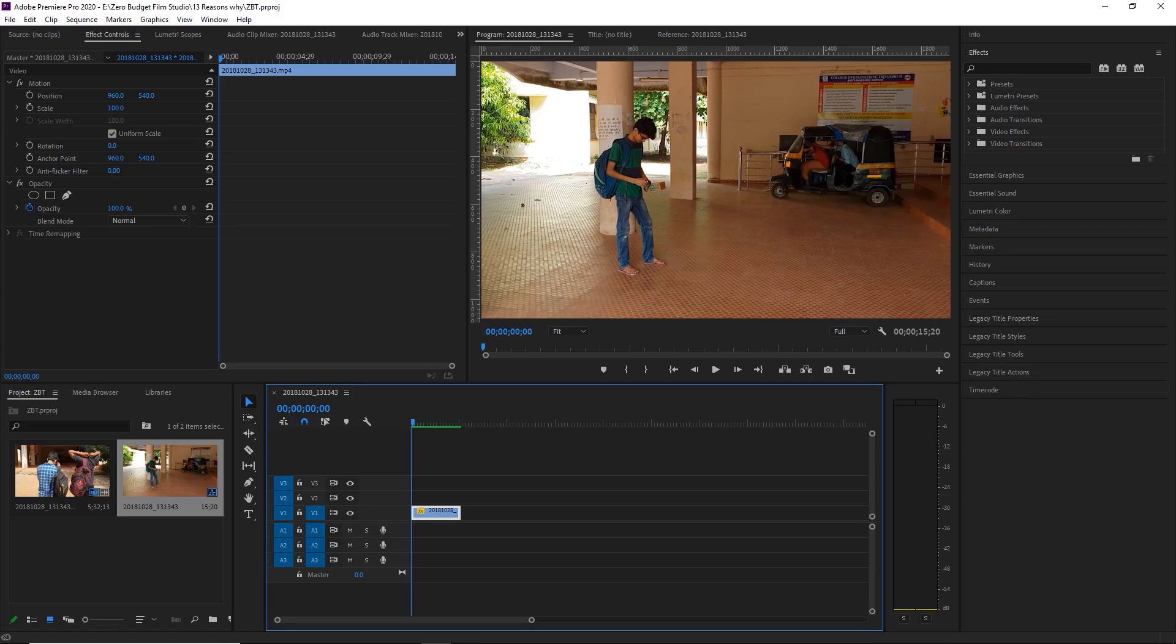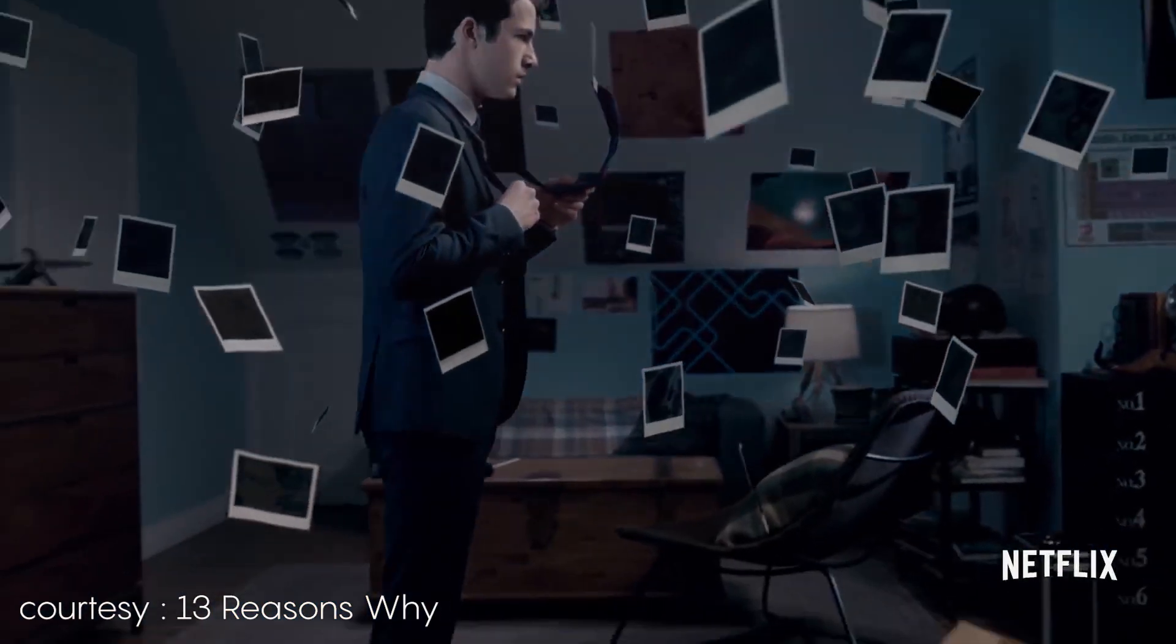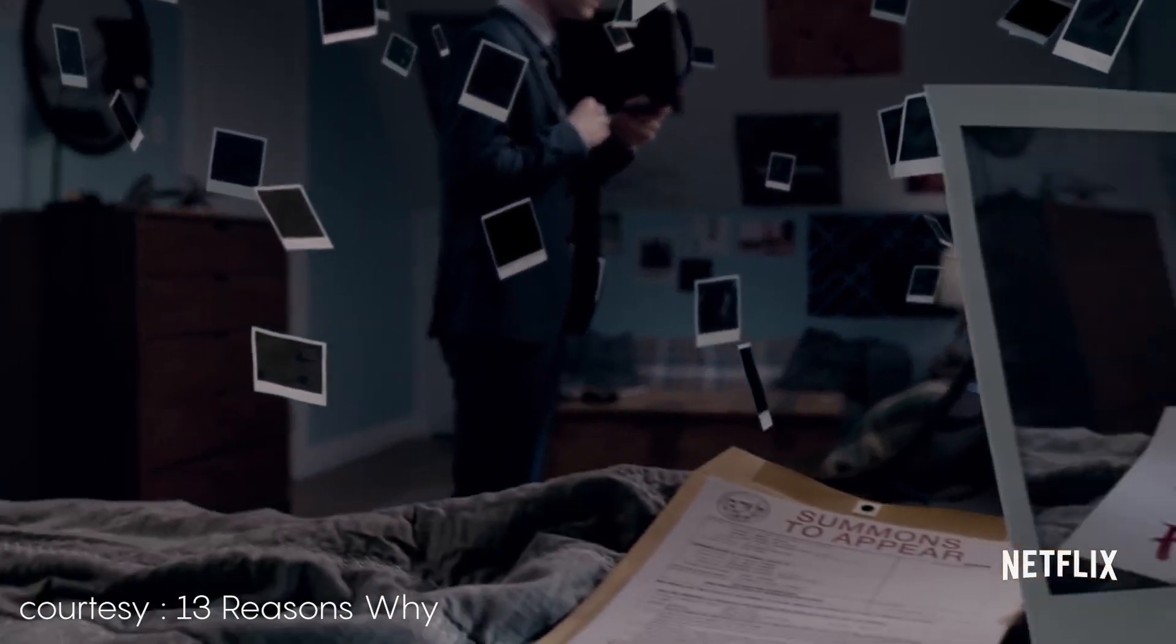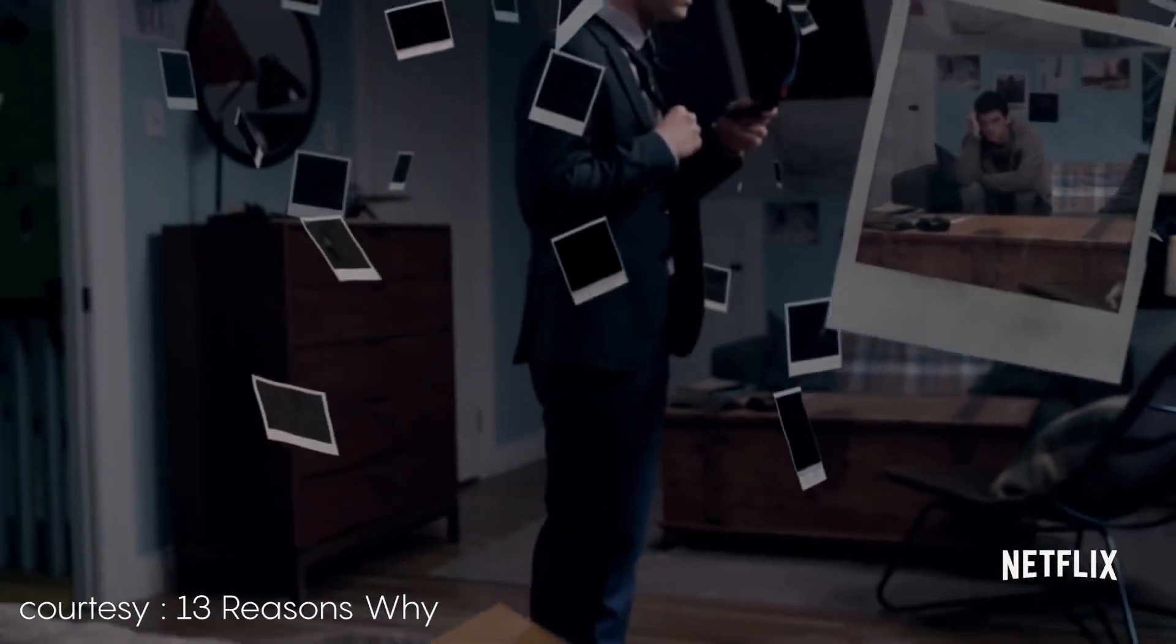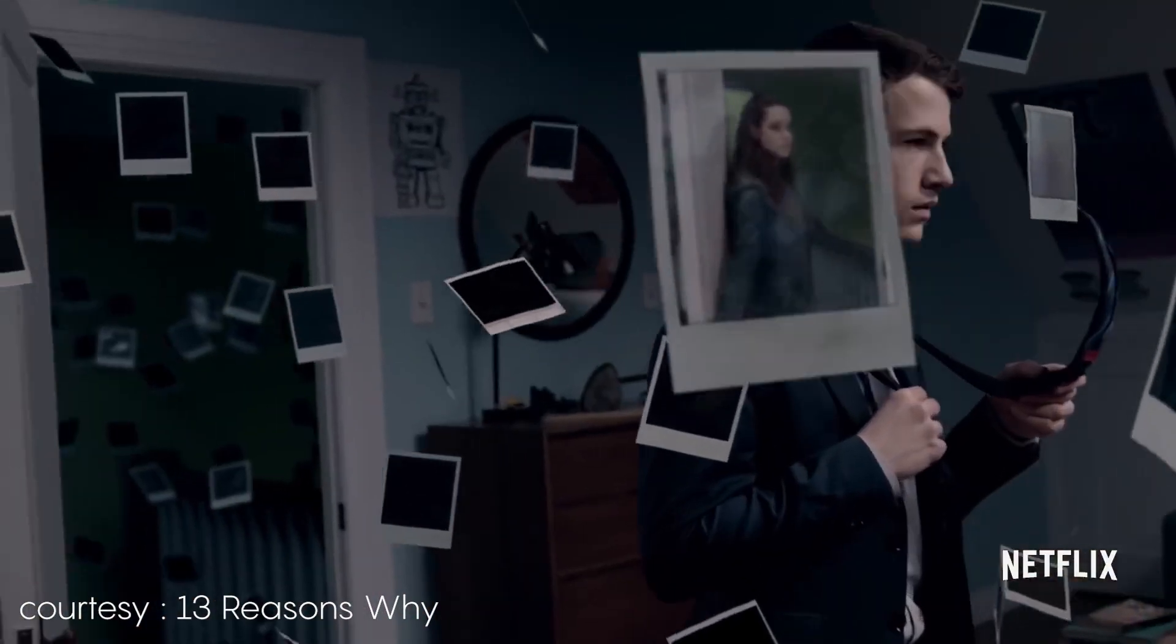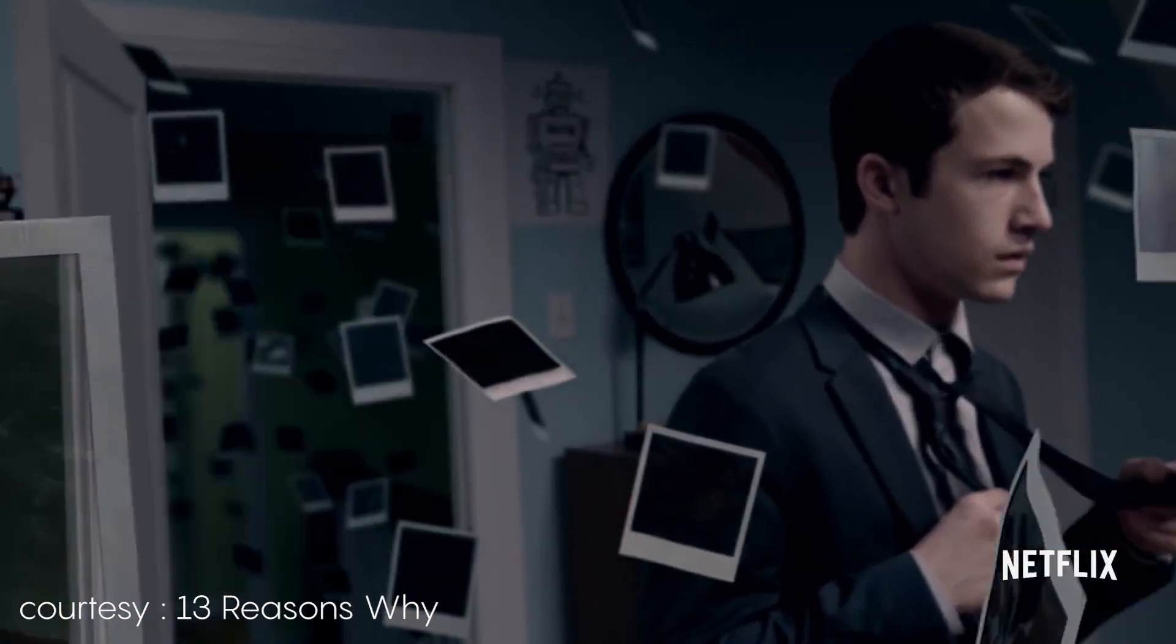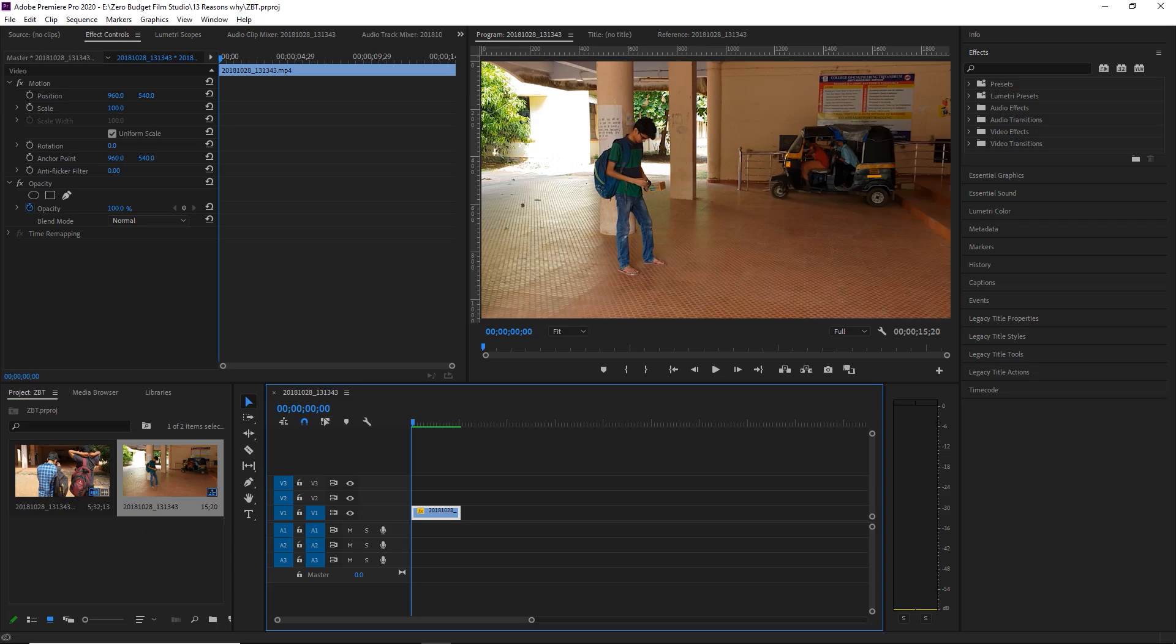Hello guys, welcome to Zero Budget Studios. We're going to do a promo recreation. In the web series 13 Reasons Why, there's a promo with Polaroids in the air. We'll recreate that promo in After Effects and Premiere.